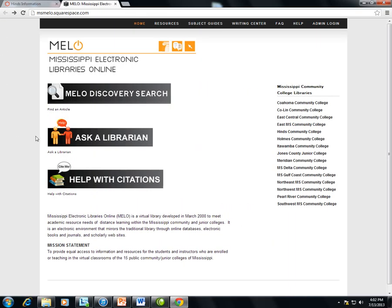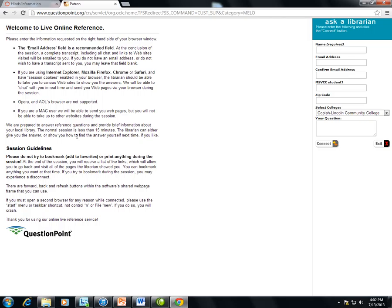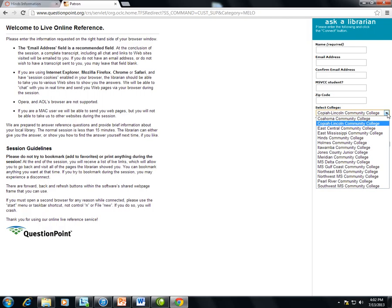The Ask a Librarian link will take students to a live reference service that will connect them to a librarian from one of the participating institutions.